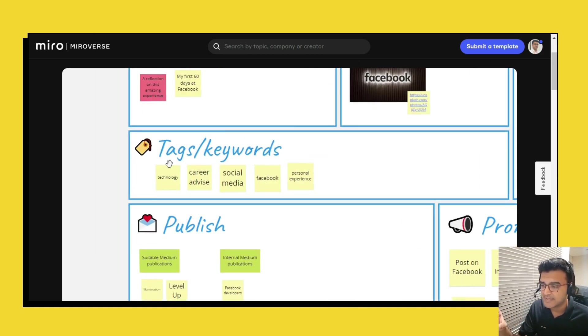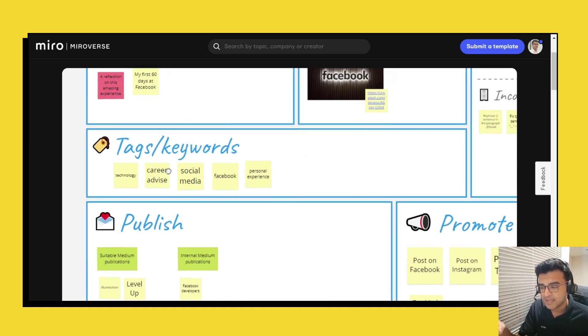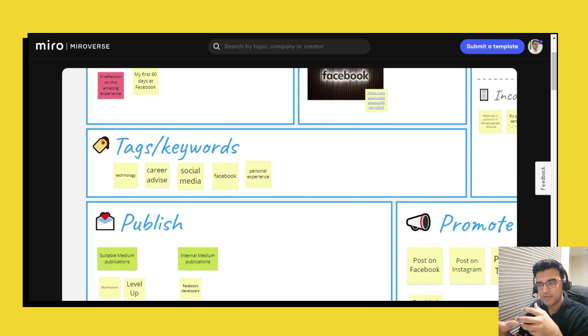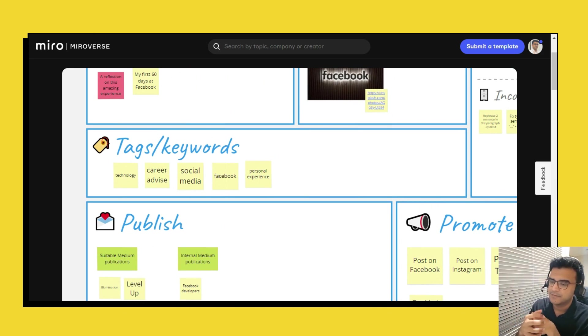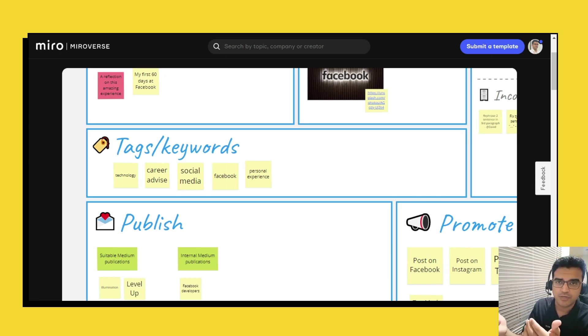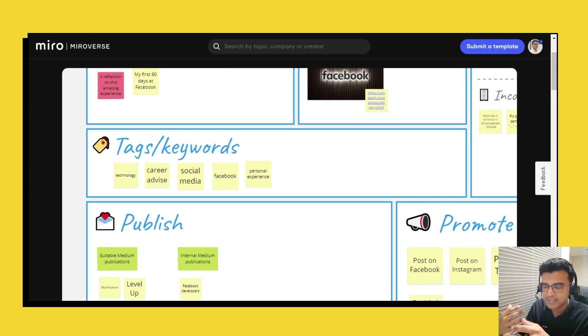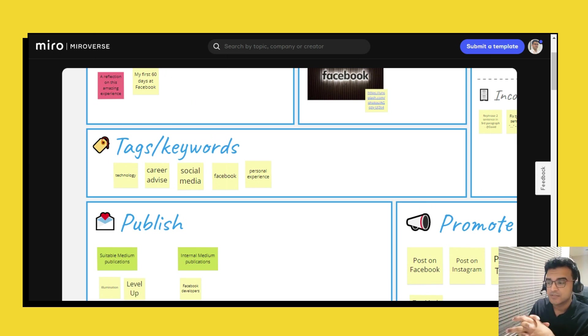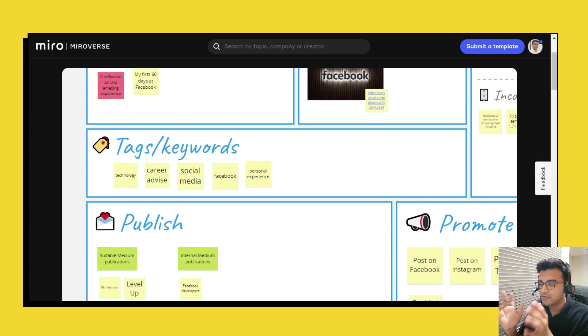And then on the left over here you have tags and keywords. Again this is quite sort of blog oriented and you might want certain tags, certain keywords, certain hashtags to keep in mind. Maybe something is trending so you might want to quickly make a note of it.